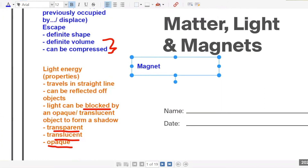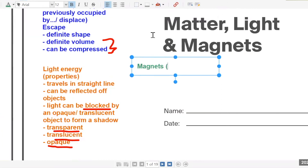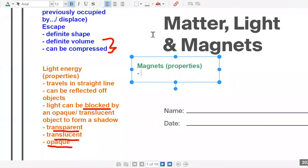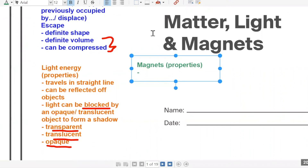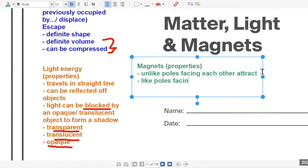Magnets — same thing. You are using the properties of magnets. Magnets have six different properties. First, unlike poles facing each other attract. Like poles facing each other repel.